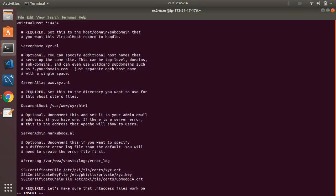So first, we need to set up the virtual host config. I'll set it up for port 80 and put the domain name in there.